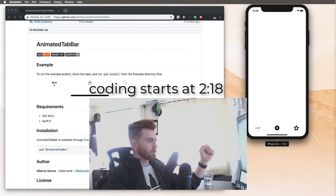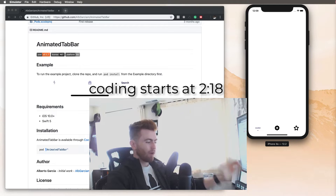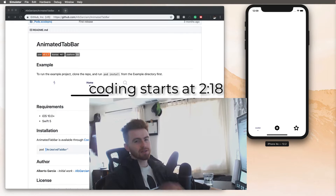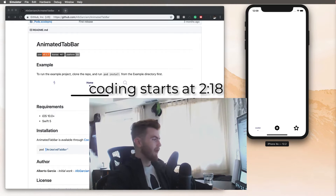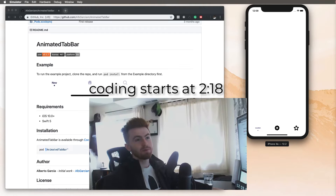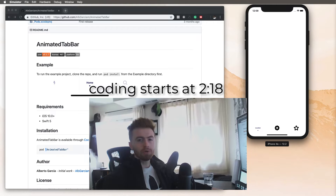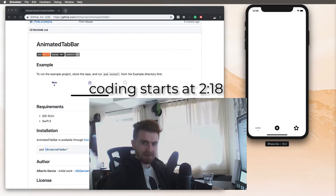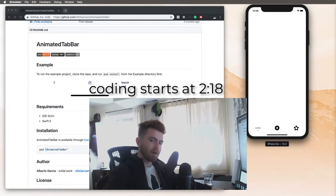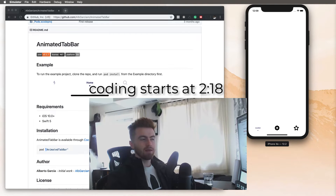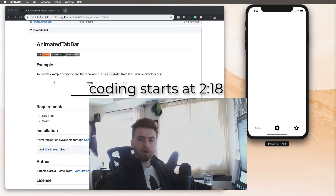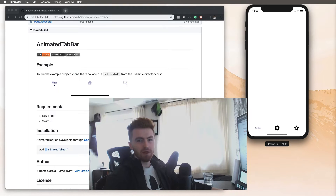Before we get started, I just want to tell you where I've been for the past couple of weeks, because I haven't been making any videos. I've actually been making quite a few videos, just not for YouTube. I've released a new course showing you how to use Core Data from the basics to advanced concepts. That is available via the link in the description, and there's a coupon code attached that will give it to you for a discount.